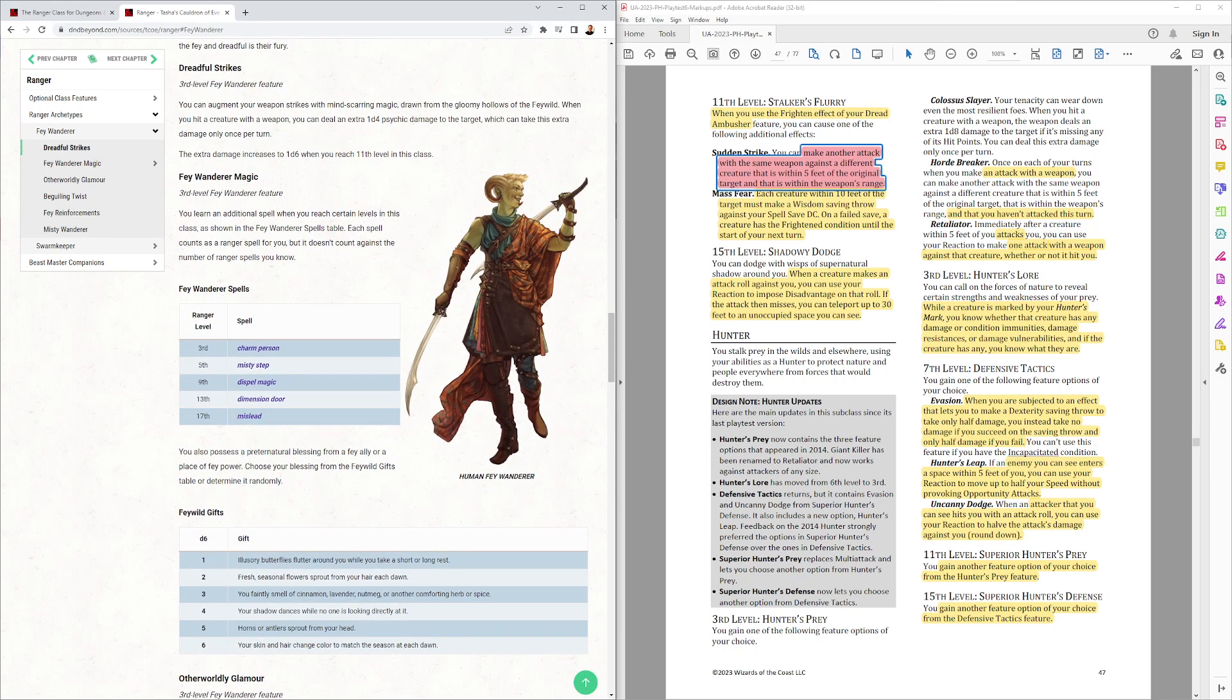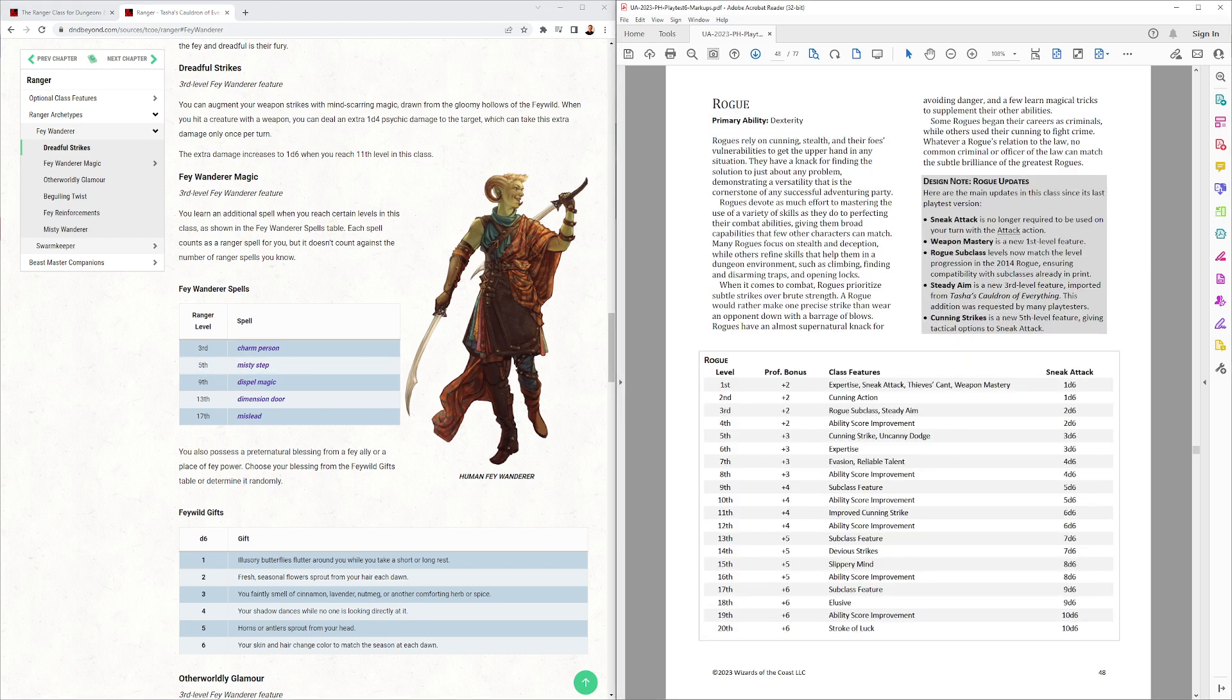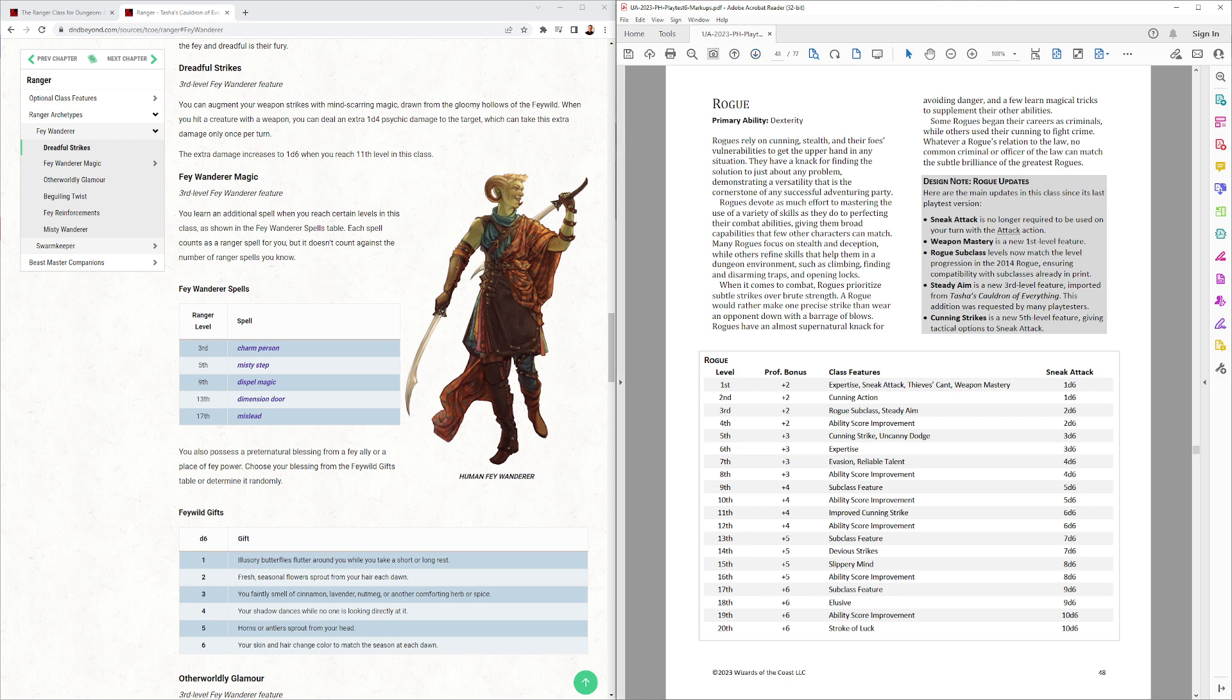That is the Ranger. If you guys like that, next one we're going to look at is, I think, the last one of the playtest. And it's the Rogue. I hope you come back for that. Thanks for watching, guys.